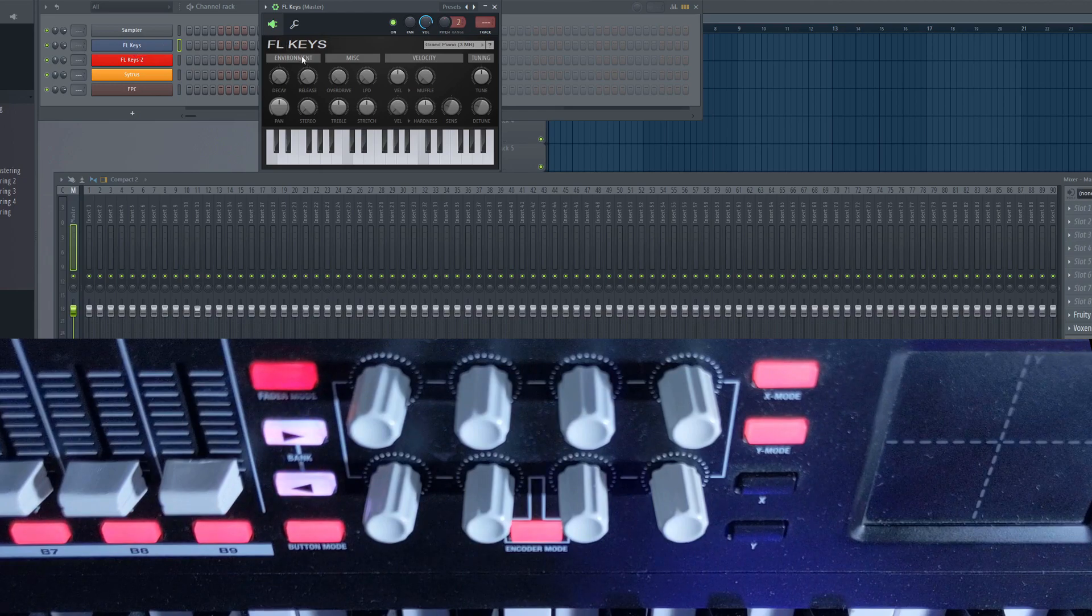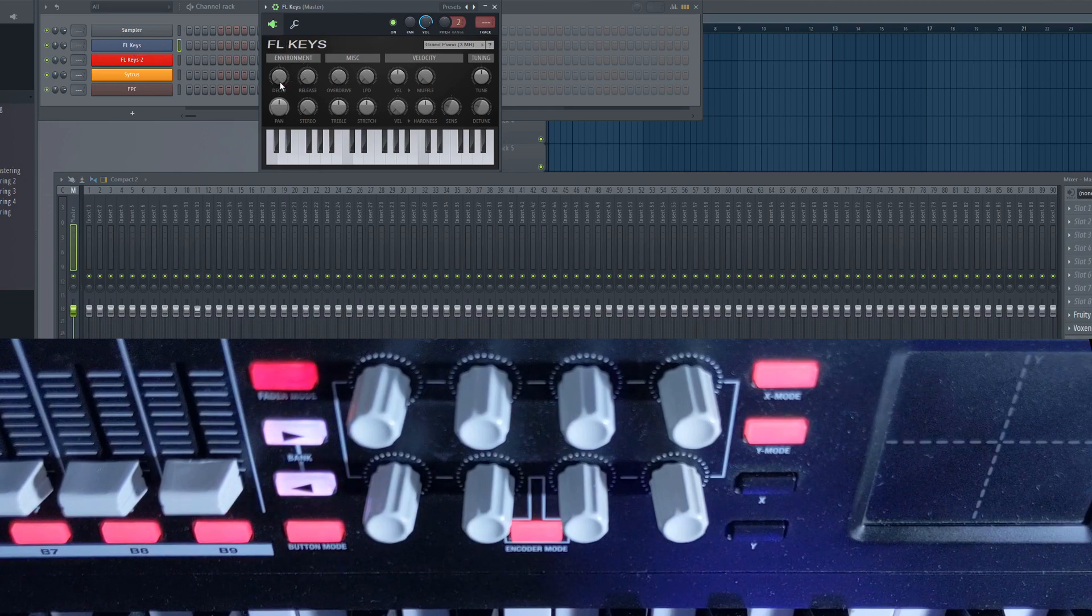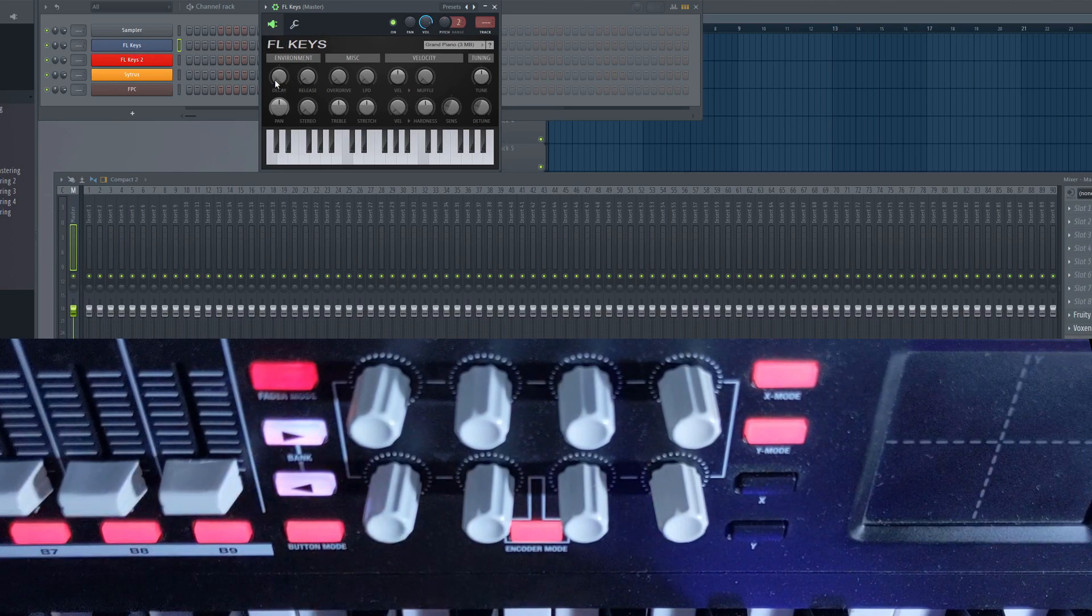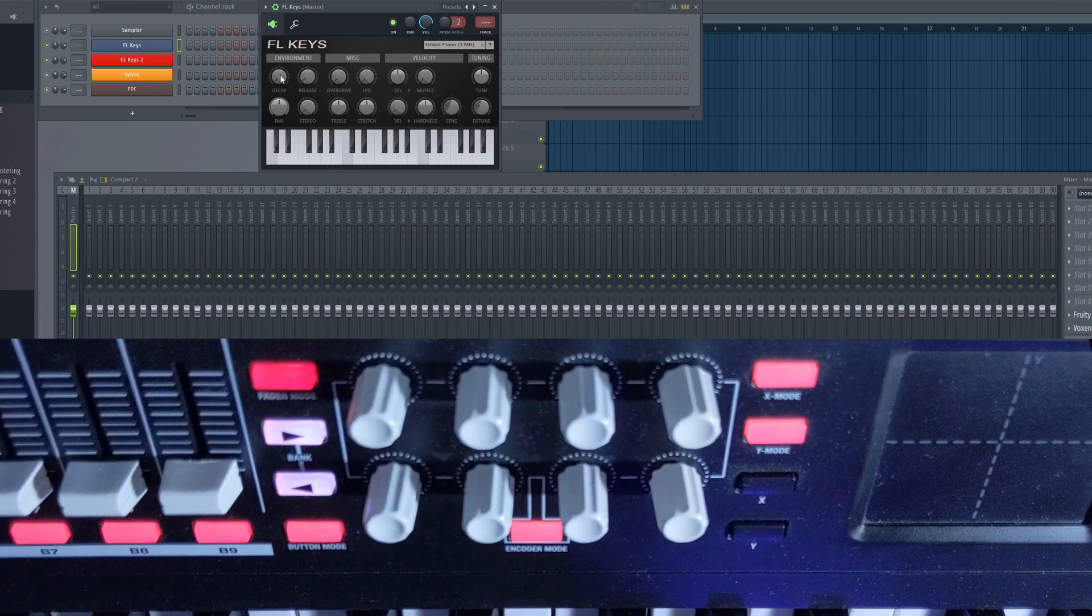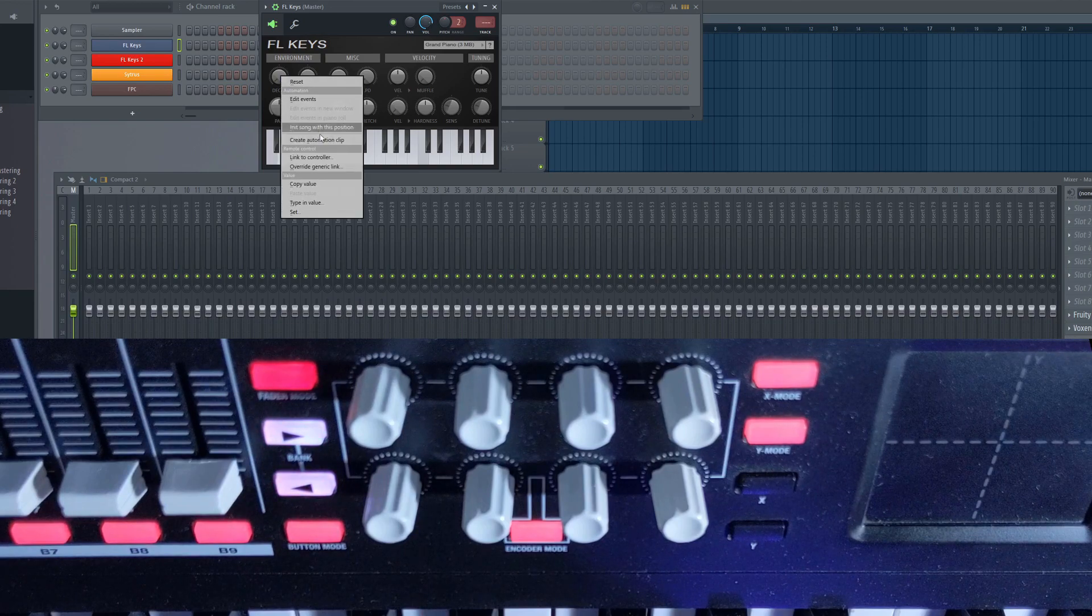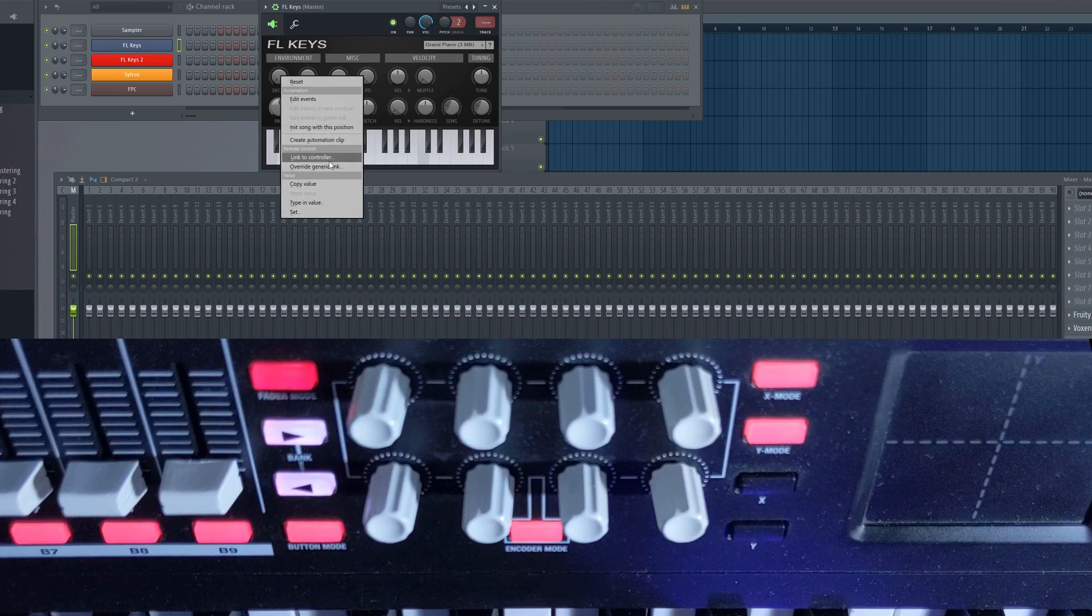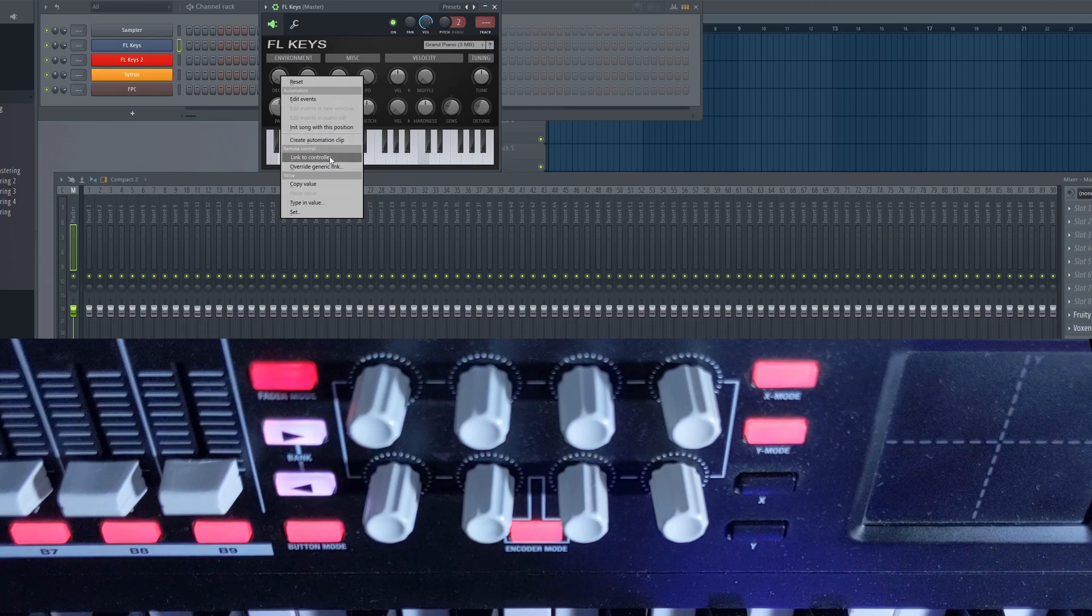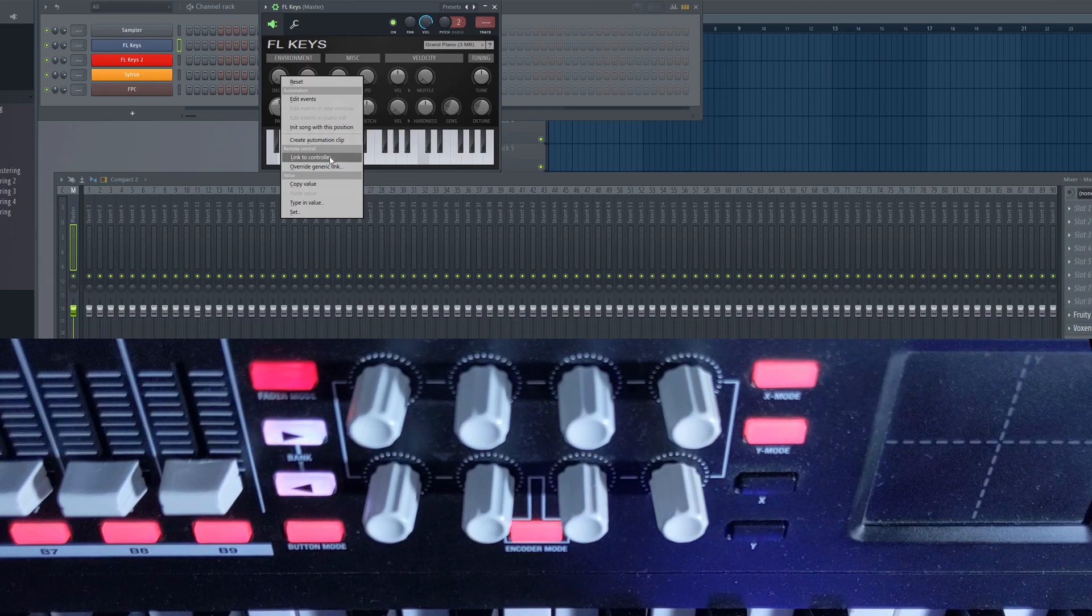Say you want to link one of the knobs on the keyboard to one of the parameters inside the software. Here's how you do this. There are two methods: Link to Controller and Overwrite Generic Link. In terms of setting them up, both work the same way.